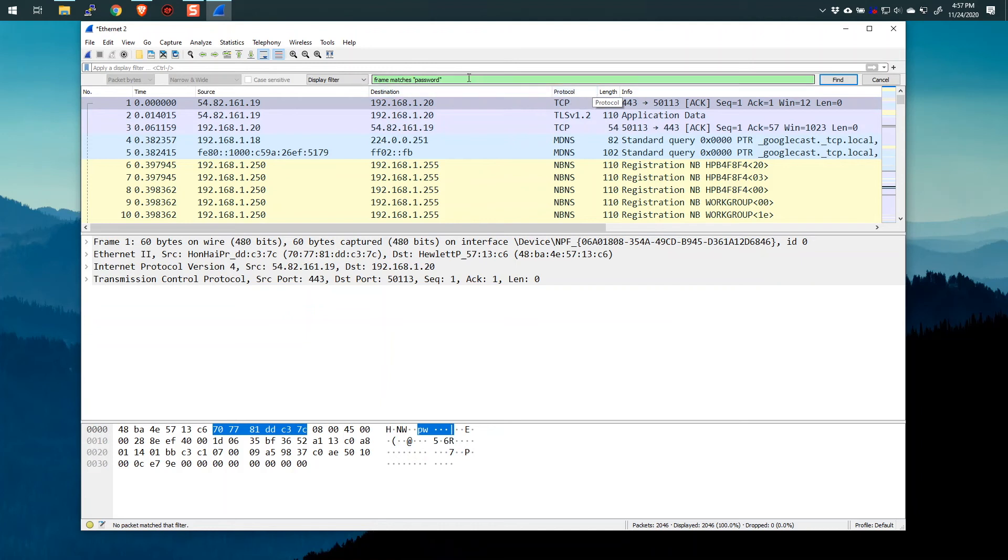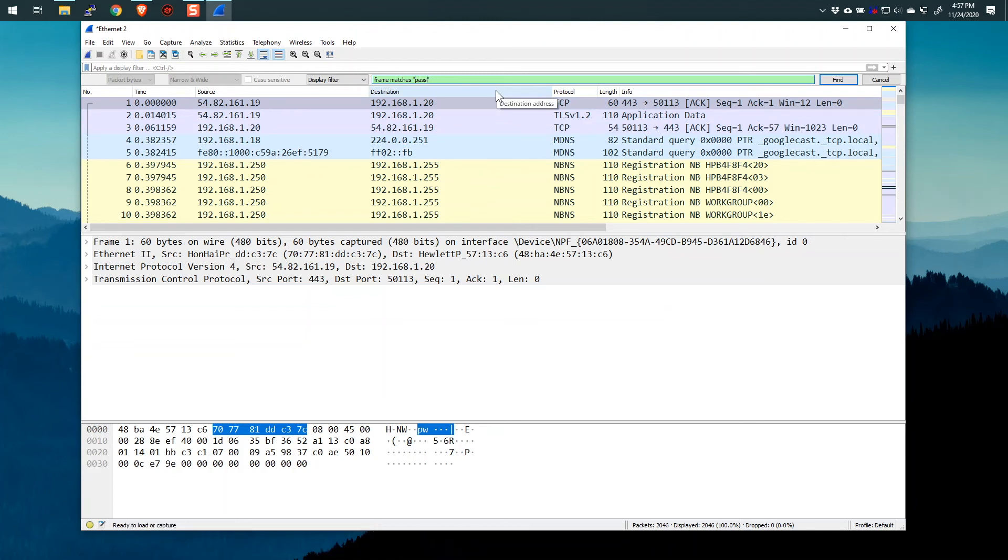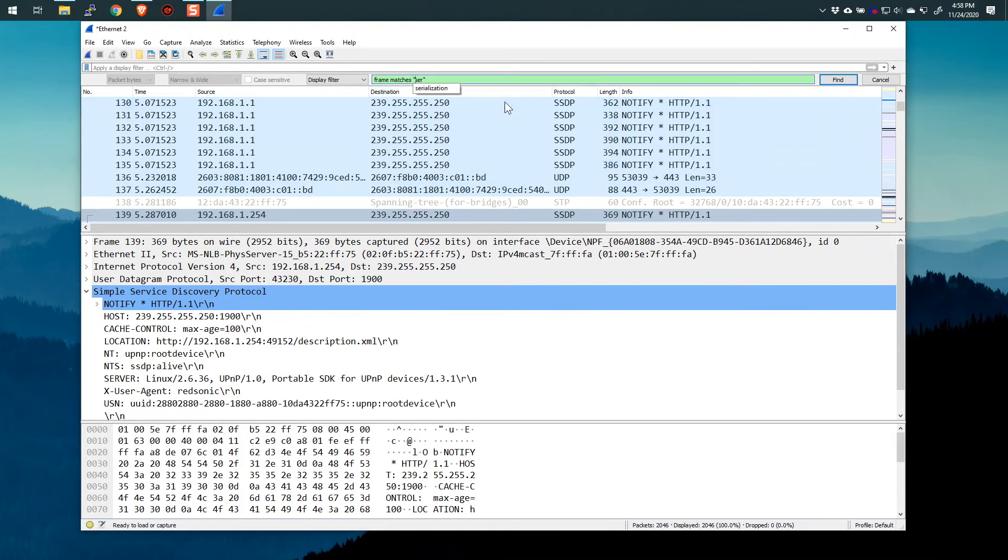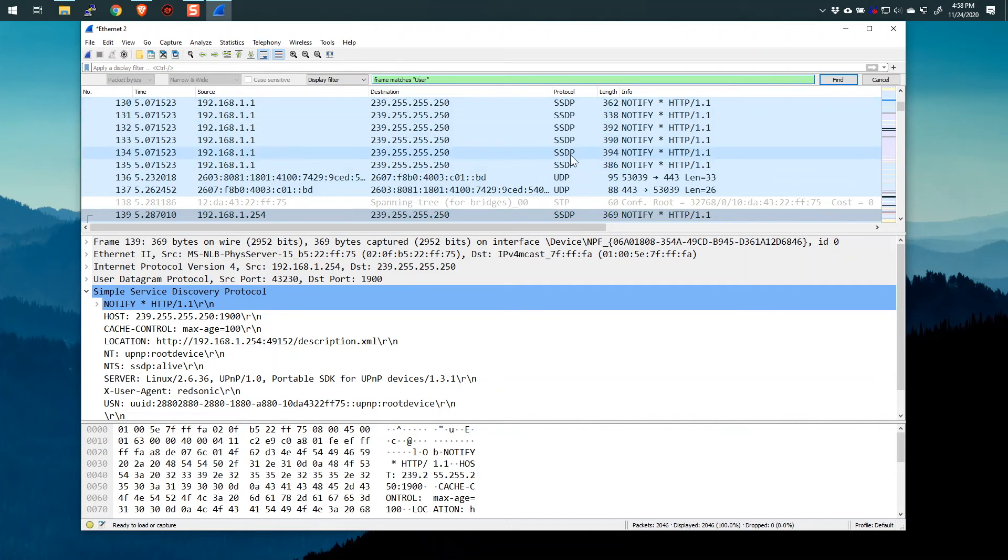So these are sort of options. Now, the other thing that you can do is you can direct, let's put the word user back in here, and I want to show you a little bit about case. So if I say frame matches user and find, that worked. If I change it to capital U, find, you can see that basically it did the same thing. So again, it's case insensitive by default.